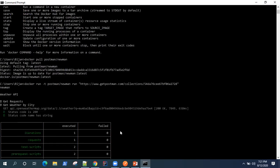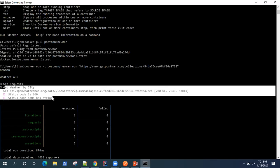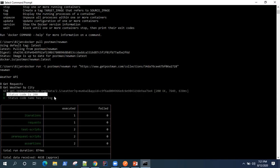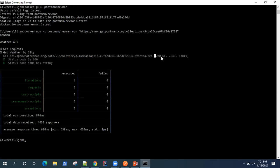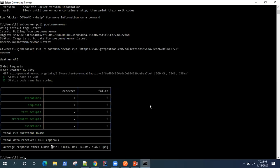The results are the same as when you run a collection from the command line using Newman — the only difference is we're running inside a Docker container instead of our own command line. We can see the Weather API, the GET request 'Get Weather by City', and both tests — status code is 200 and status code name as string — passed. One request, two test scripts, two assertions, all passed, displayed in a tabular format.